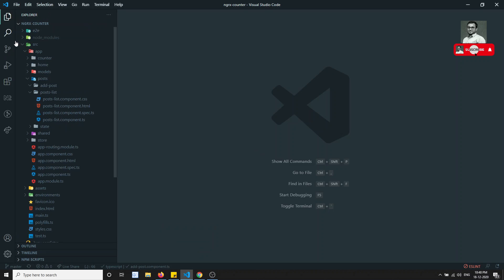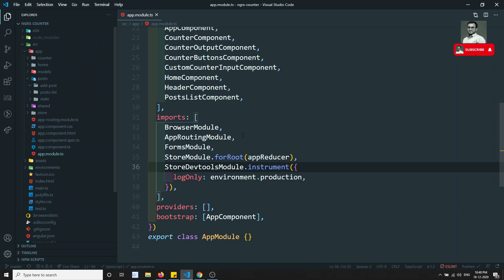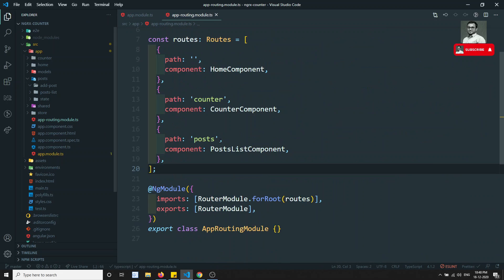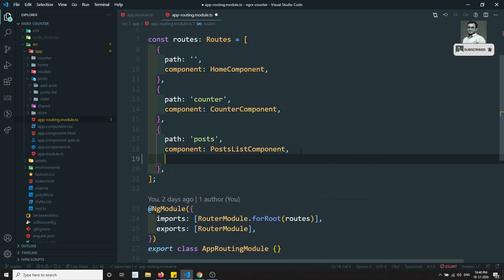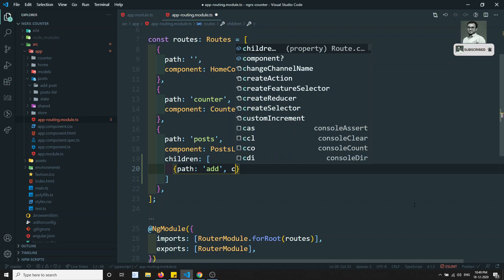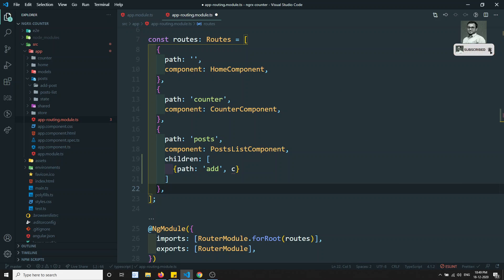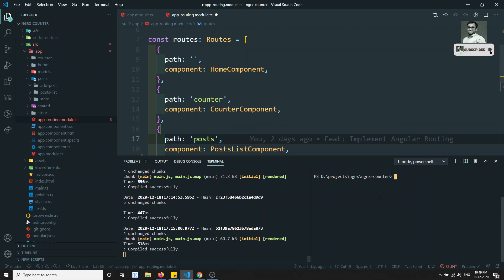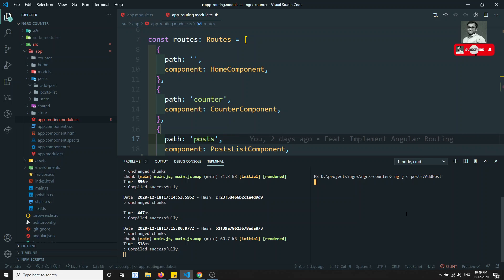Let's design the form in this video. Going to the app module, we'll try to add the route here. I'm using children, so in children I'm adding a path of type 'add' and loading the AddPostComponent. Let's create that component — opening the terminal and running 'ng g c add-post' inside the post folder.